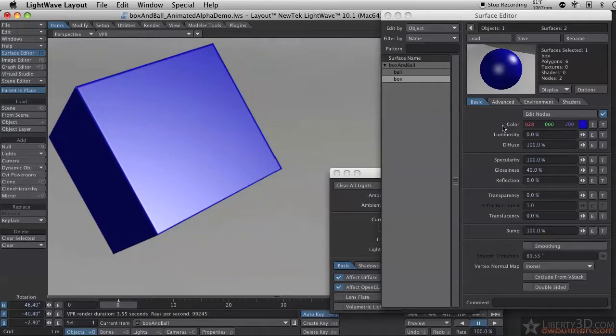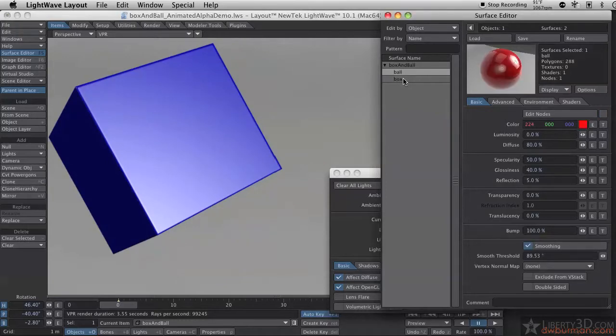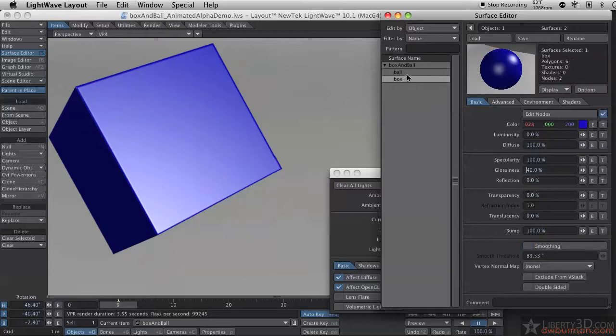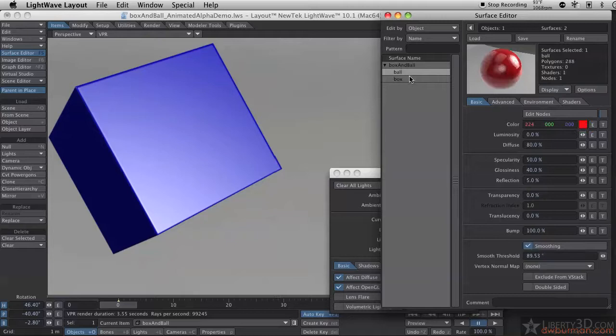First of all, I'm going to look over here on my surface editor panel. I have two objects, I mean actually one object, two surfaces on this object. So I have a box, or a ball surface, which is a ball inside the box, and the box surface itself.